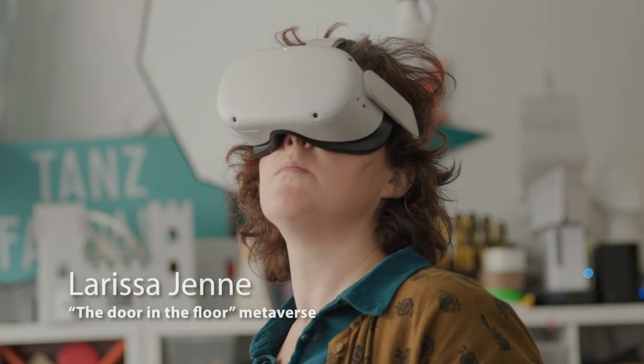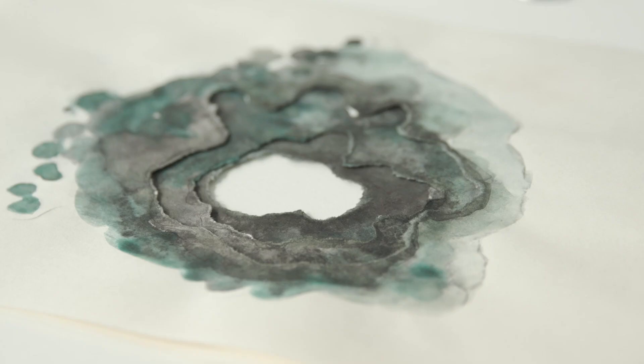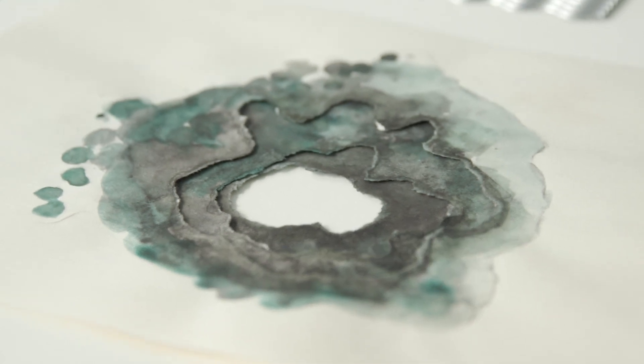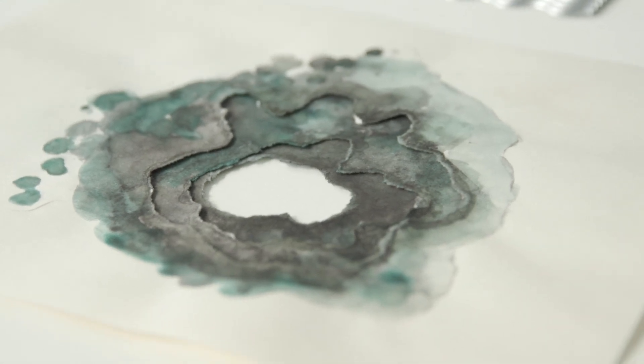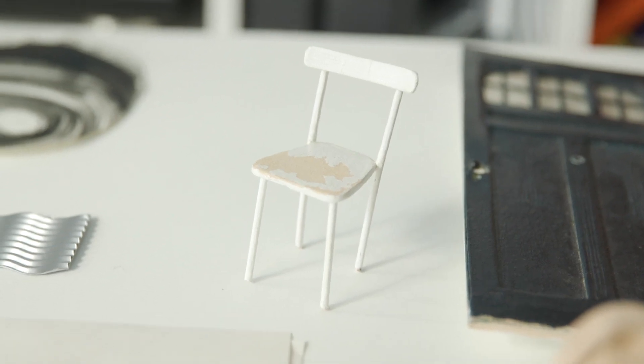I'm Larissa, I'm coming from Stage and Costume Design. I'm also building objects and puppets.